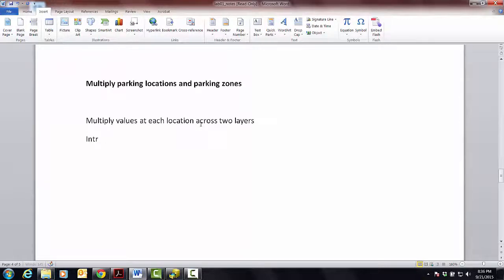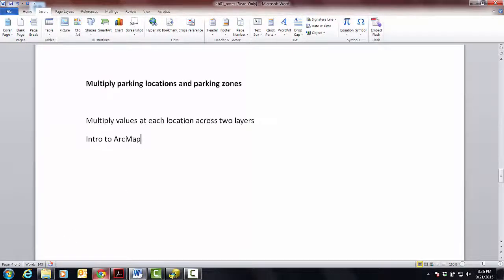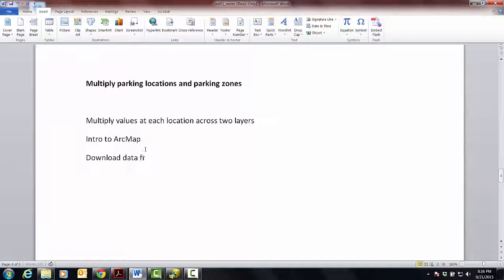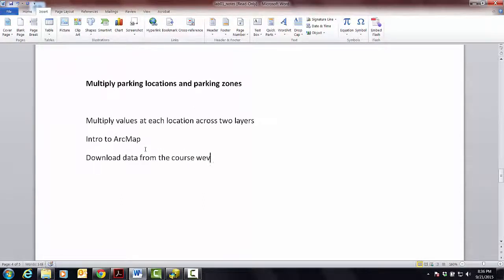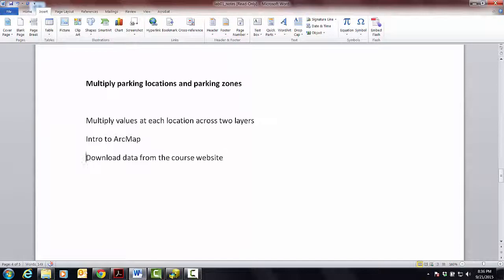I also want to do kind of an intro to ArcMap, which is kind of the third musketeer of ArcGIS. Before we do this, I also want to show you how to download data from the course website because I've got a dataset there that's nice to look at in ArcMap. So let's do this part first.